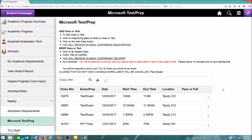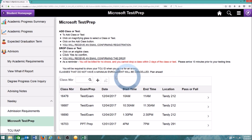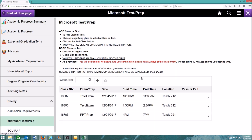To remove a prep class or test, select the prep class or test you would like to drop. Confirm that you wish to delete the class or test. The prep class or test will be removed, and you'll receive an email confirming the drop.